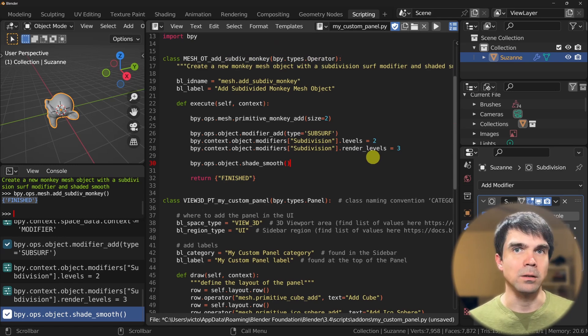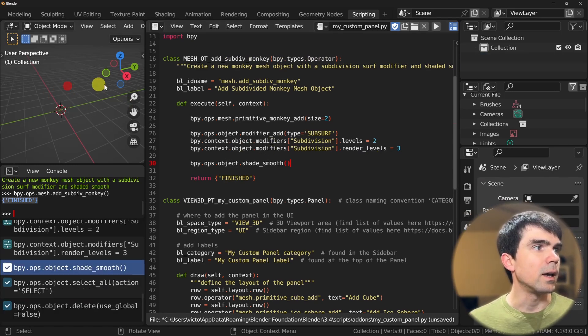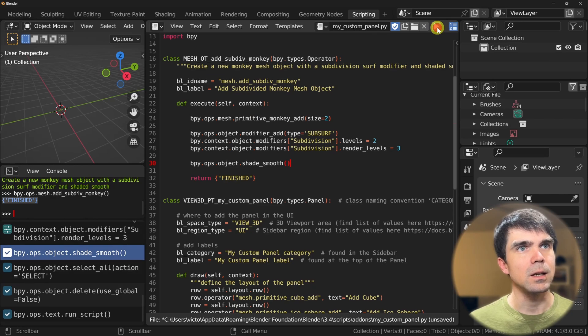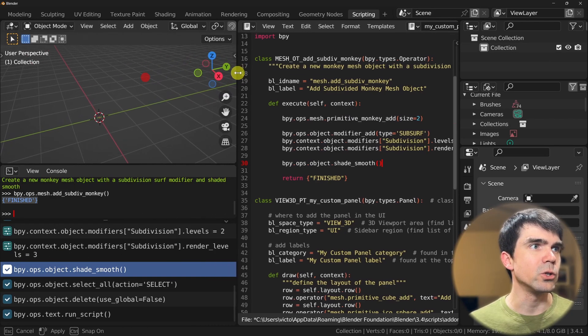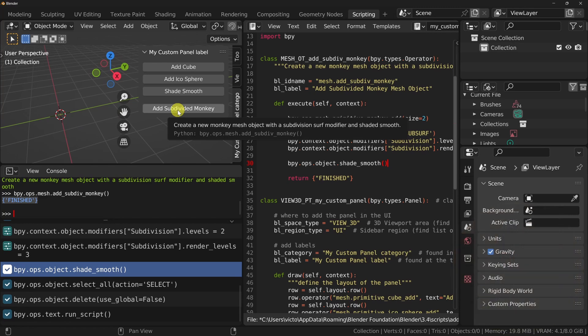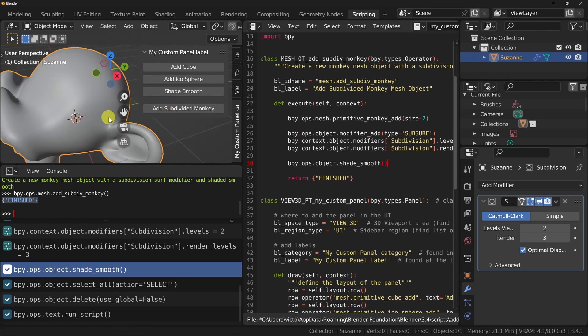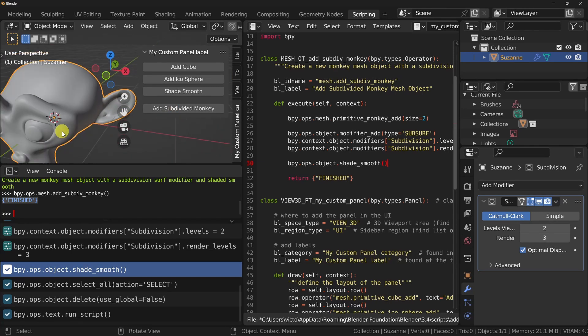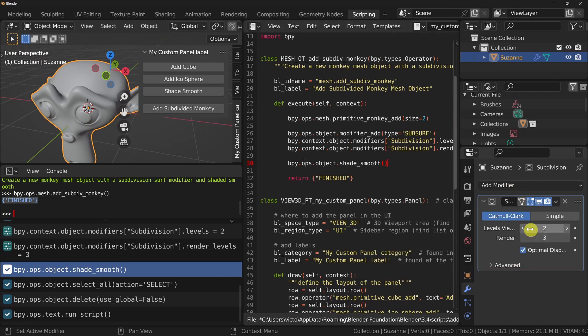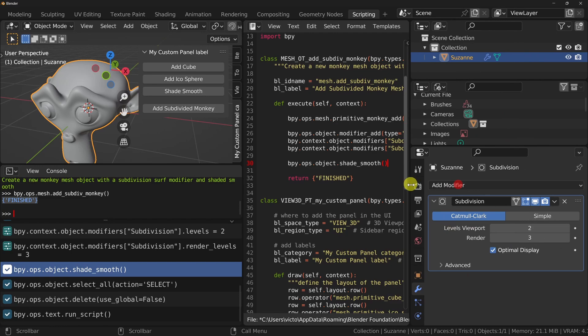Paste all those commands into our script. Let's rerun our script to re-register the custom panel. After clicking the button, we get a monkey head with a subdivision surface modifier applied and shaded smooth. You can see it's very smooth, and in the modifiers tab the subdivision surface modifier is already applied. You can see how even this basic setup can already improve your workflows.